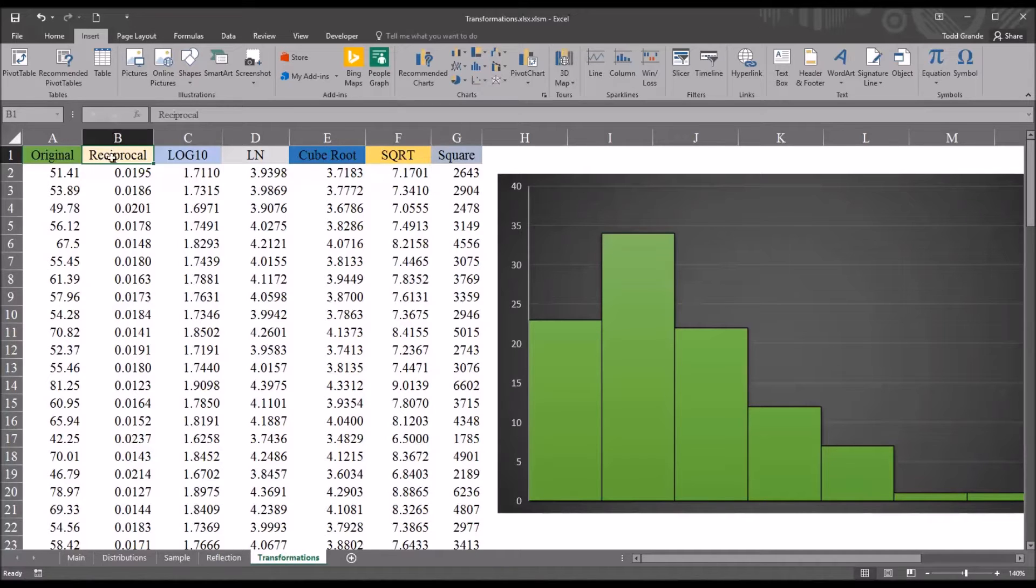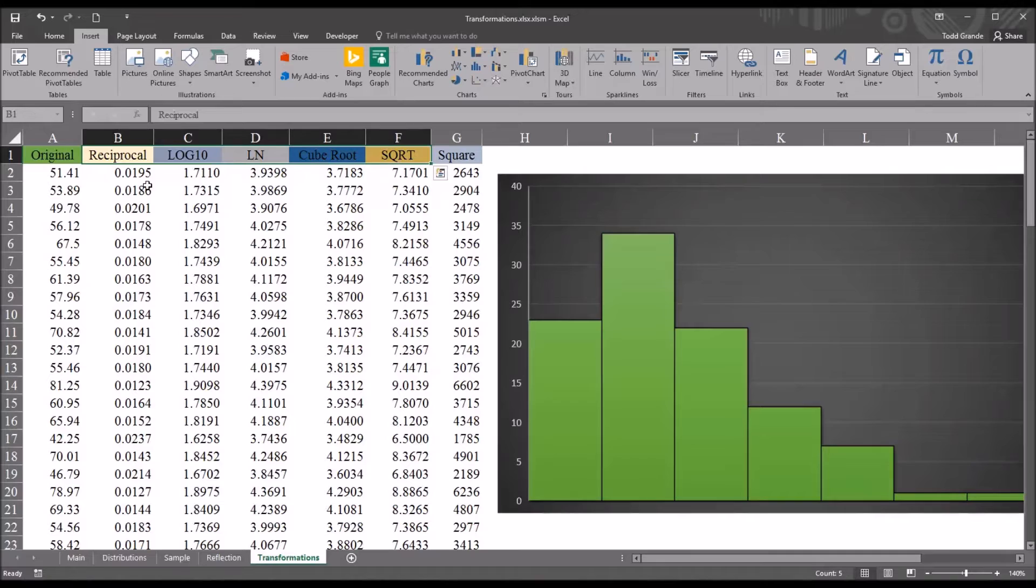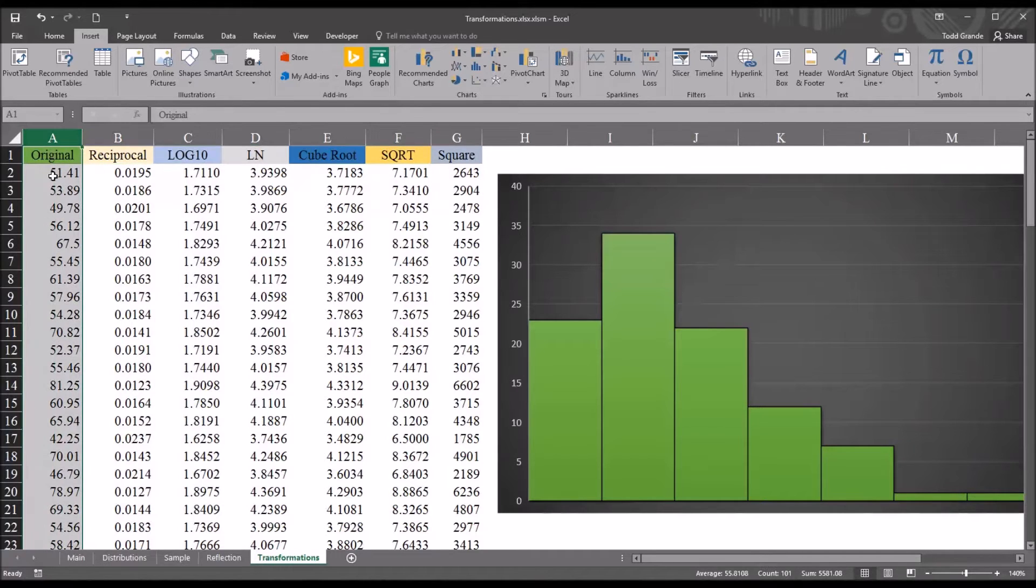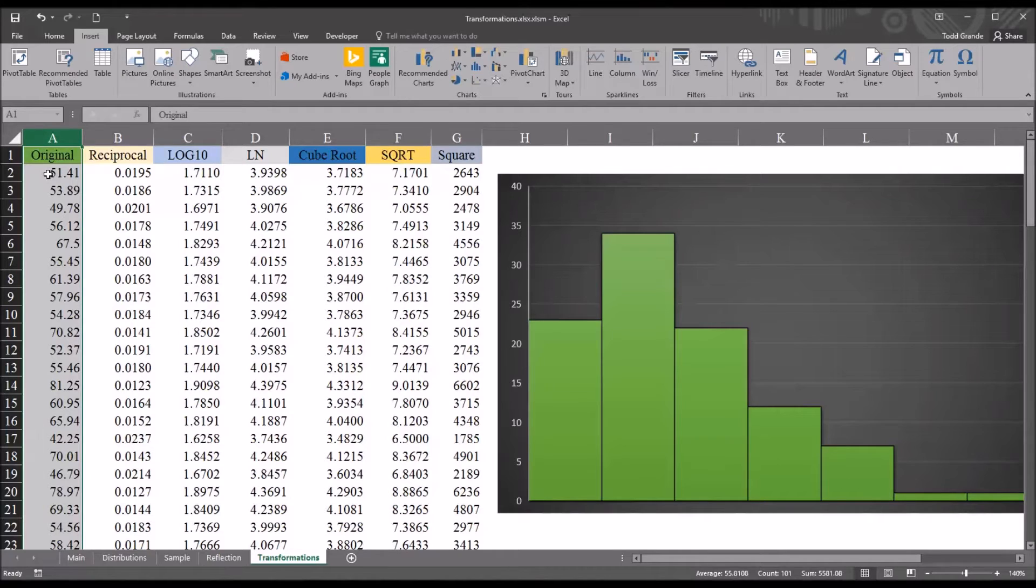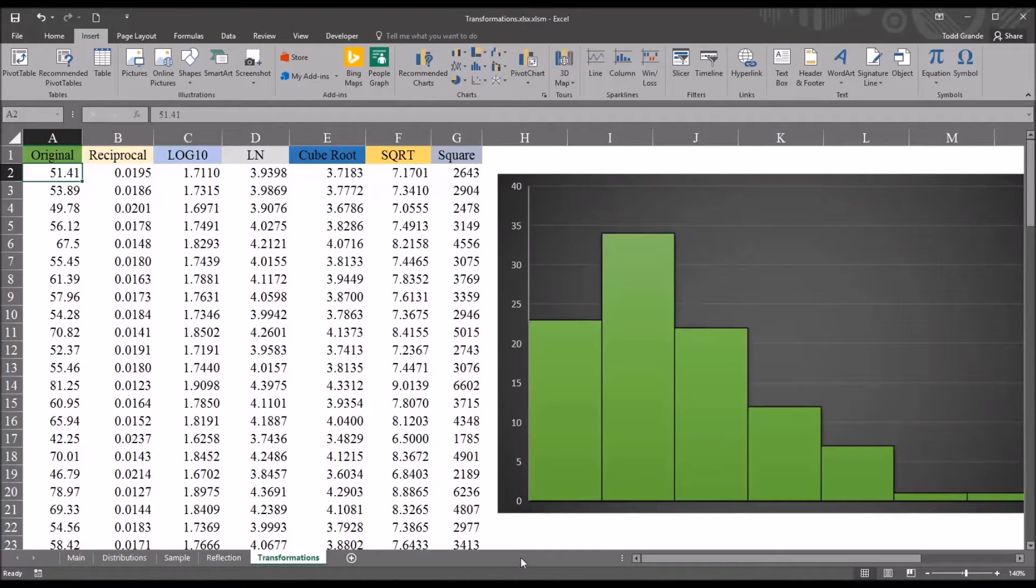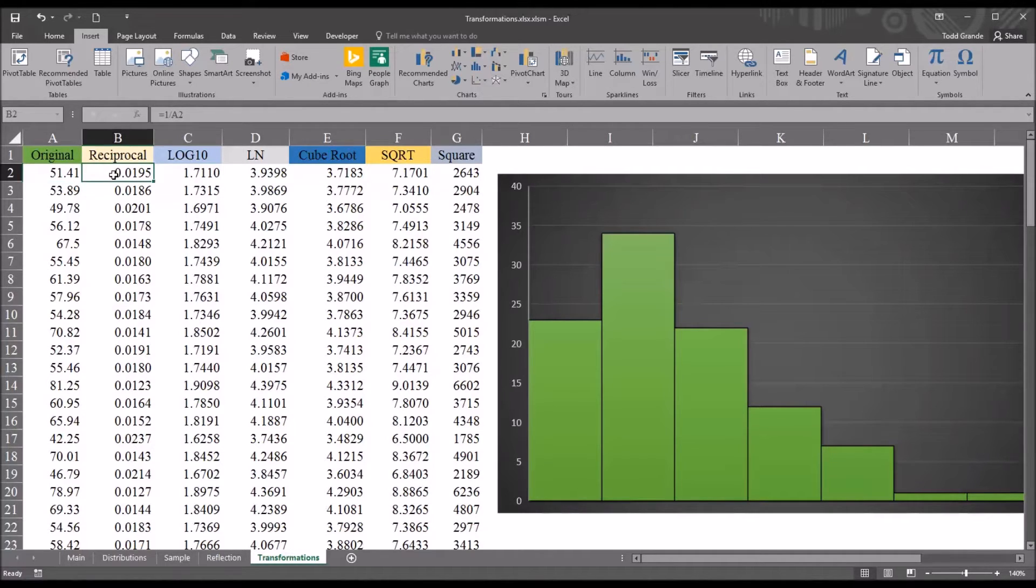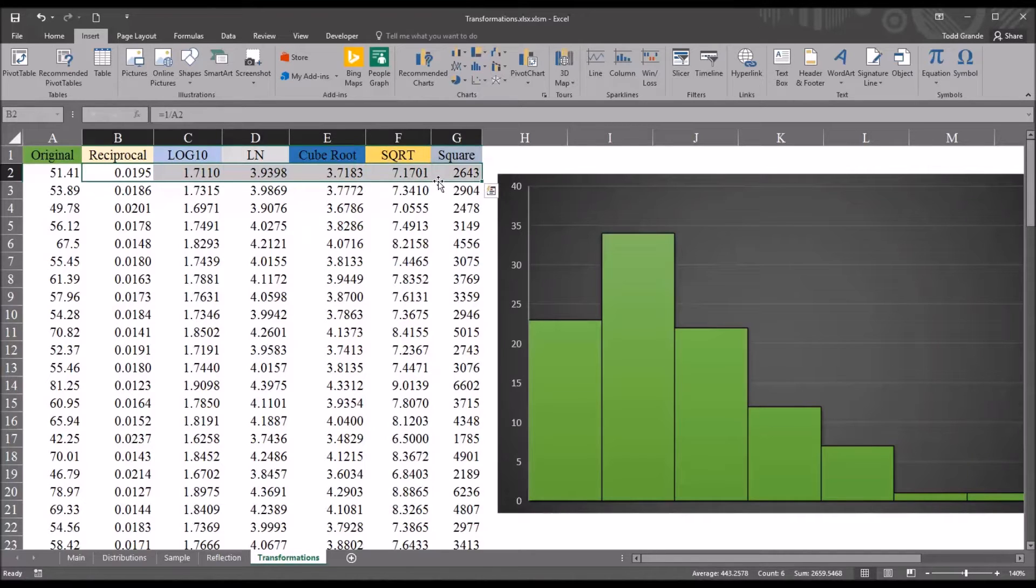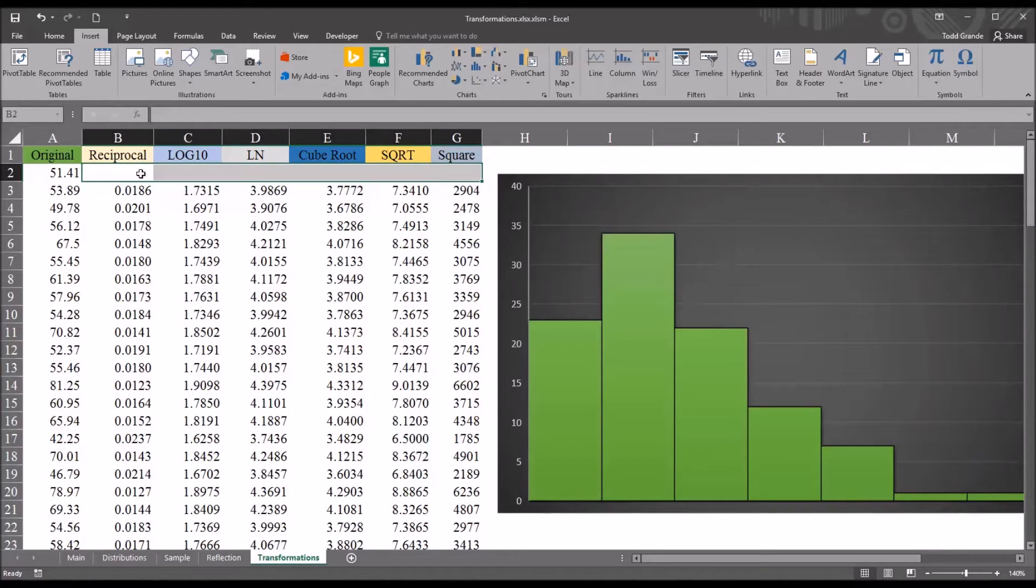Before I go through and show you how to conduct these transformations, I want to note here too, in this original positively skewed variable, that I have no negative values and no zero values here. So first I'm going to delete the functions right below the label, and I'll type them back in so you can see how I created the function.